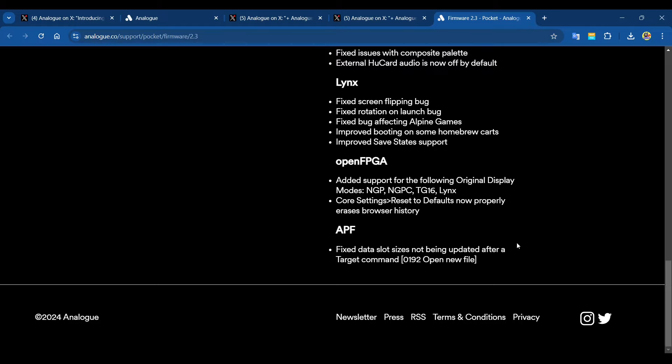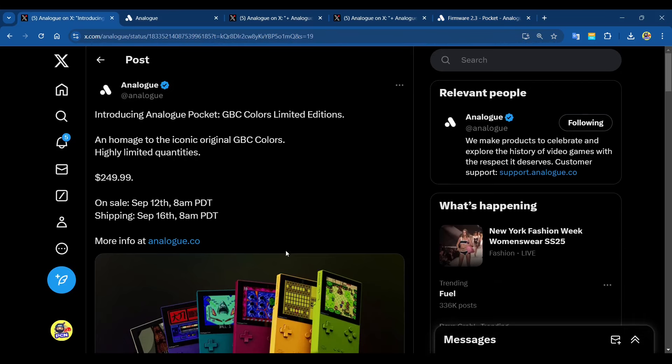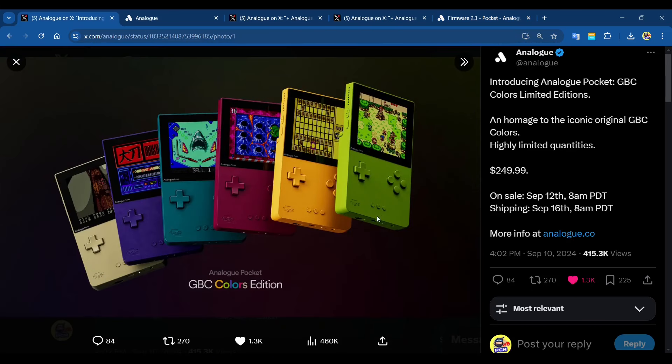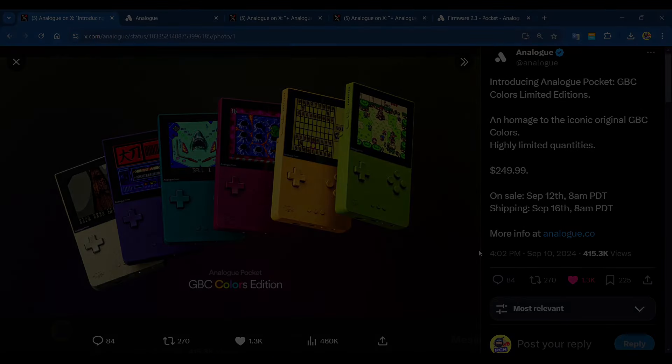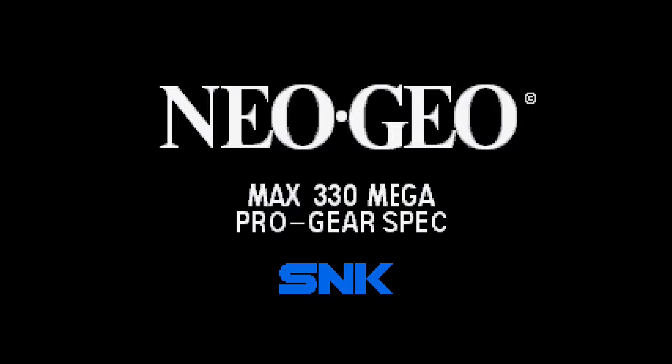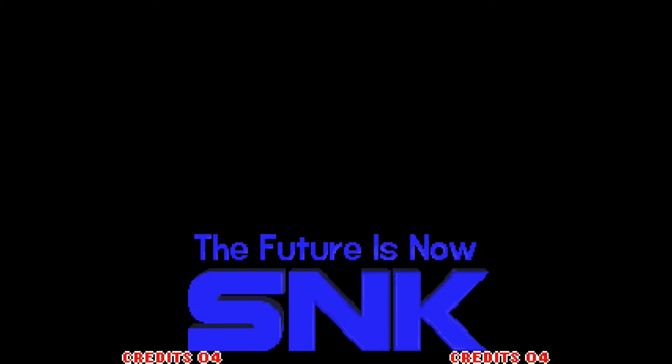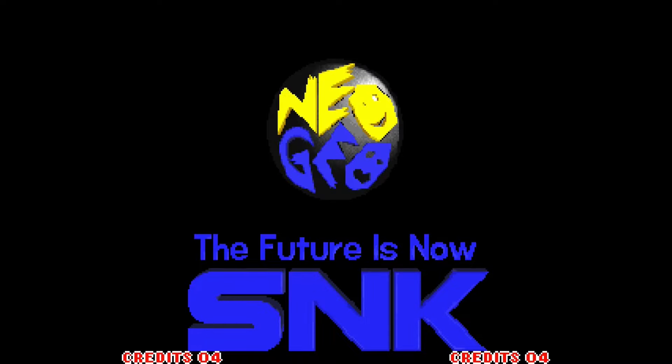Neo Geo Pocket, Neo Geo Pocket Color: fixed various game startup bugs. Remember people saying like Turf Masters had an issue, hopefully that's resolved now. Fixed various video rendering bugs, fixed video alignment when docked at 720p. For Turbo Graphics 16 and PC Engine: fixed issues with composite palette, external hue cards, audio is now off by default.